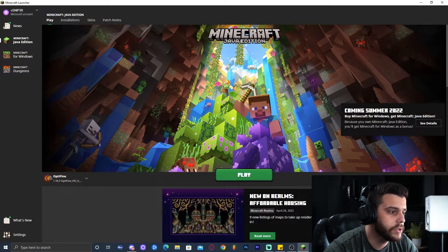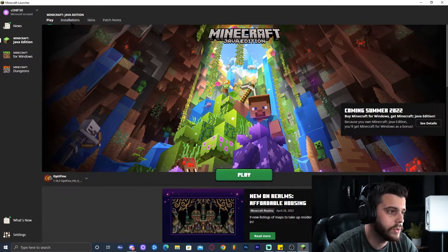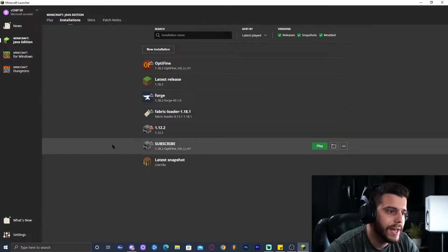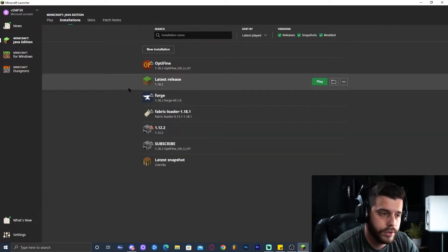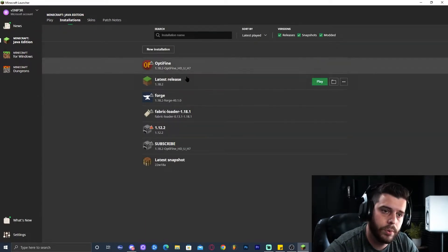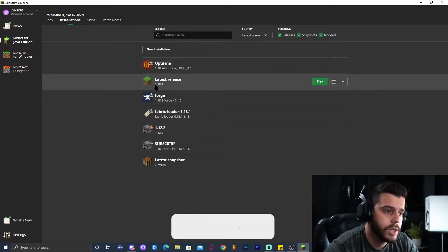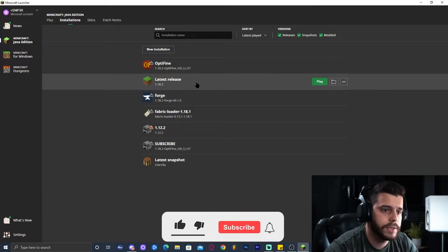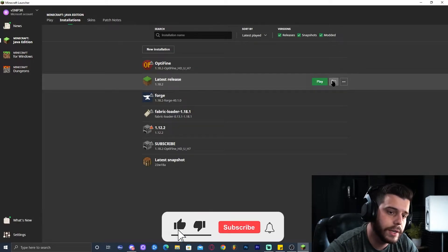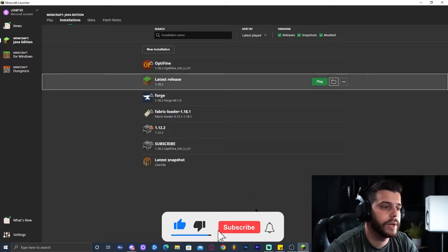What we're going to do is go to Installations and select the Minecraft version that we're playing. This map is for 1.18.2, so I'm playing 1.18.2. We're going to click this little folder right here, which is going to open the installation folder.